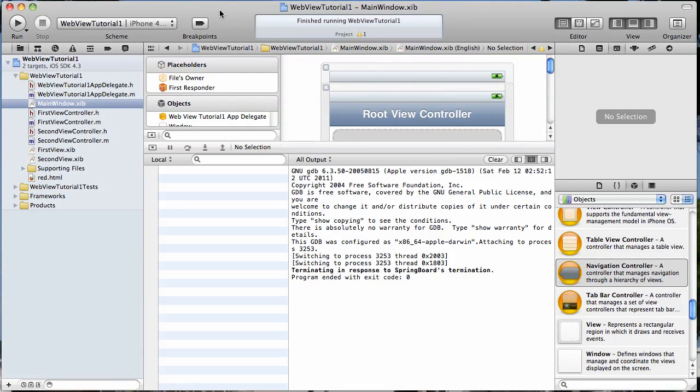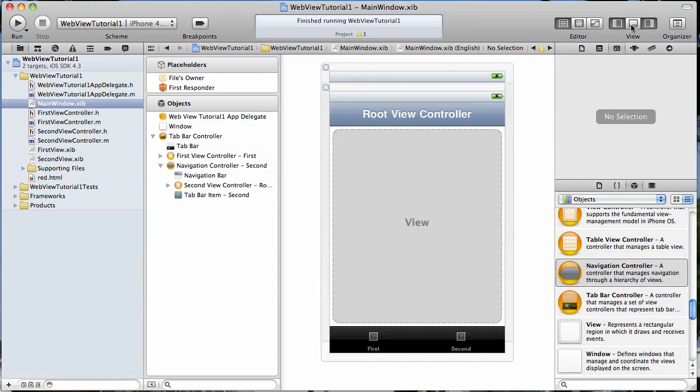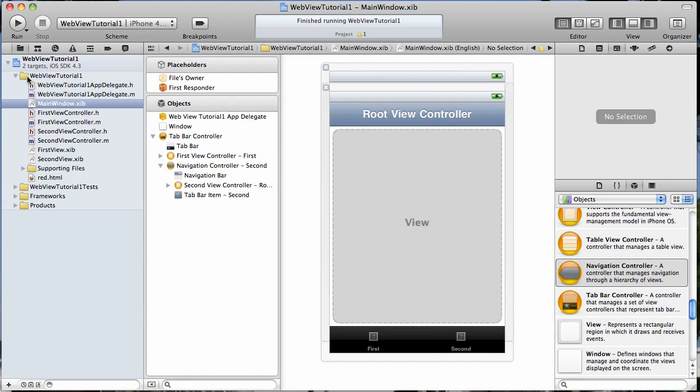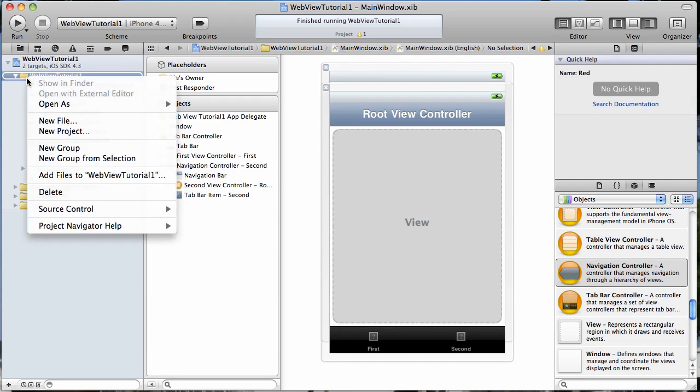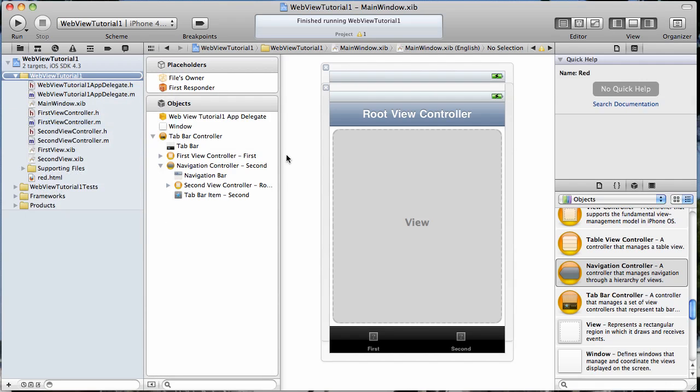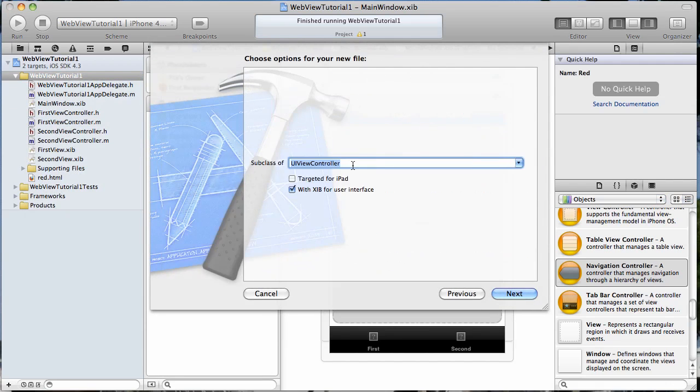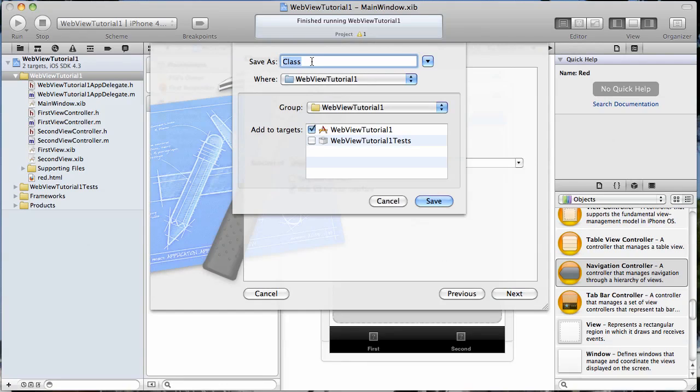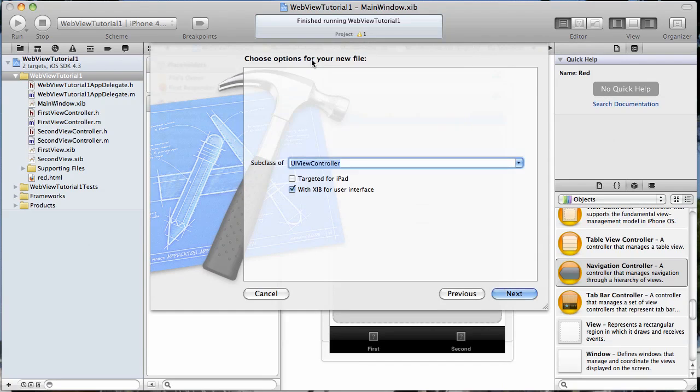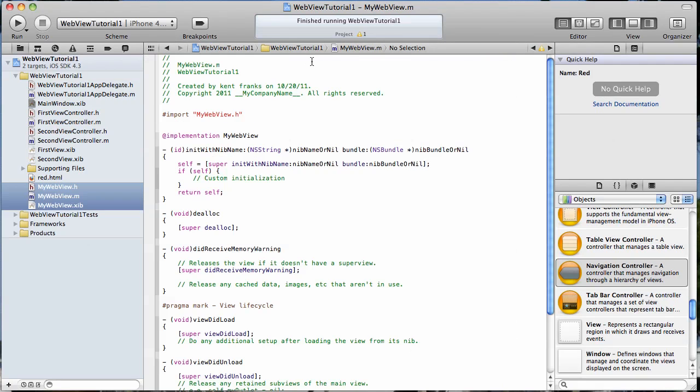Now moving along we want to create a new view and view controller that is going to hold our UIWebView. So let's go ahead and create that here. It's going to be a UIViewController subclass and I'm just going to name it MyWebView.